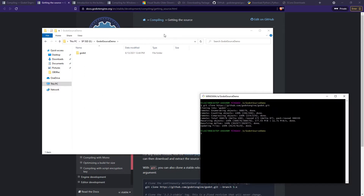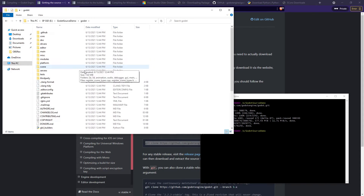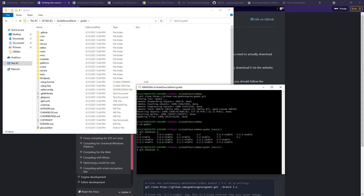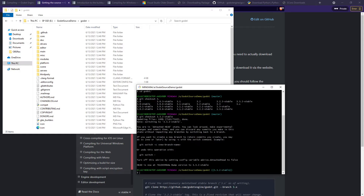That might take a while, but after it's done you'll have all the source code in the folder. Change the directory into the Godot folder and you'll see you're on the master branch. If you want, you can check out different branches — type 'git checkout' and then something like '3.' and press Tab to see all branches starting with that prefix. You can switch to something like 3.2-stable and build from different stable versions of Godot.